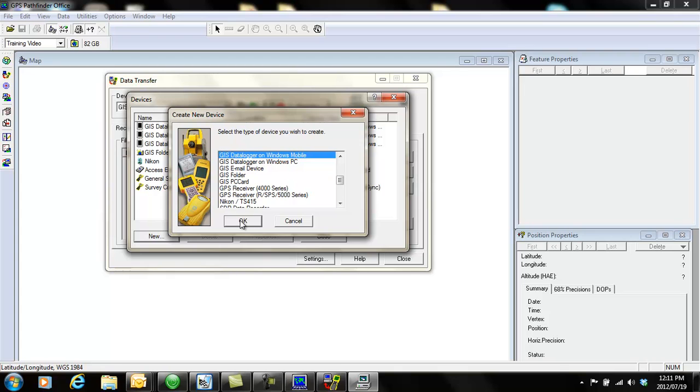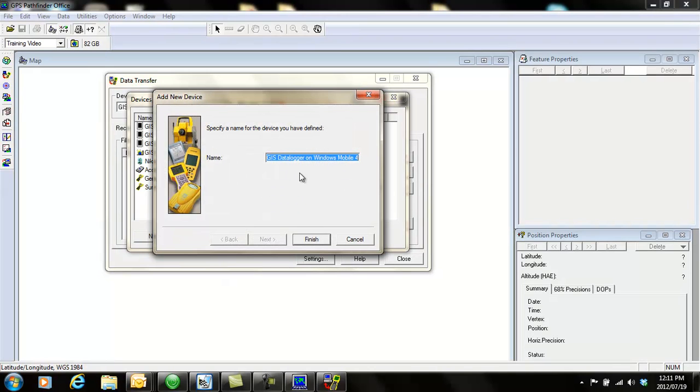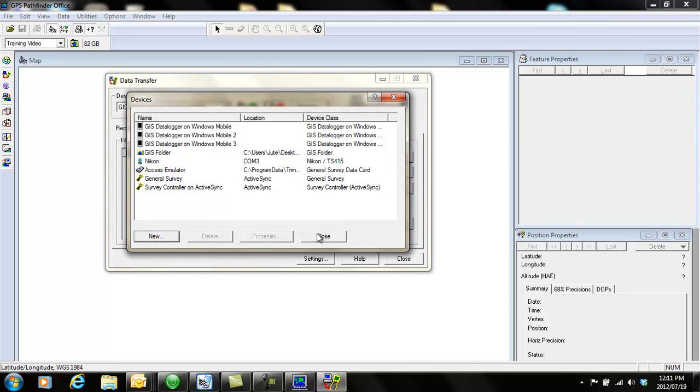You click OK and it will ask you to put in a new name and you say finish. I already have this device, so I'm just going to cancel this and close this.